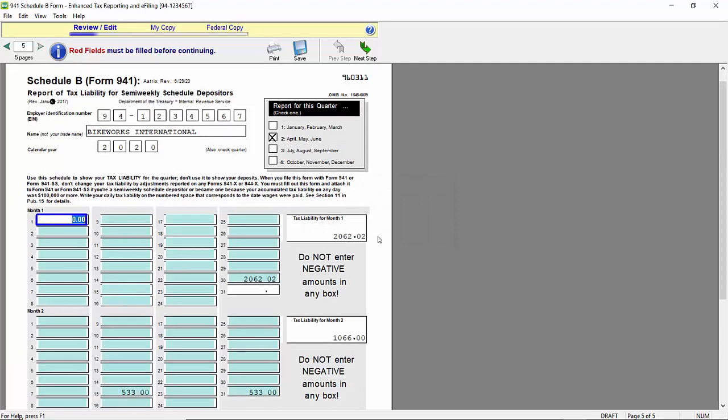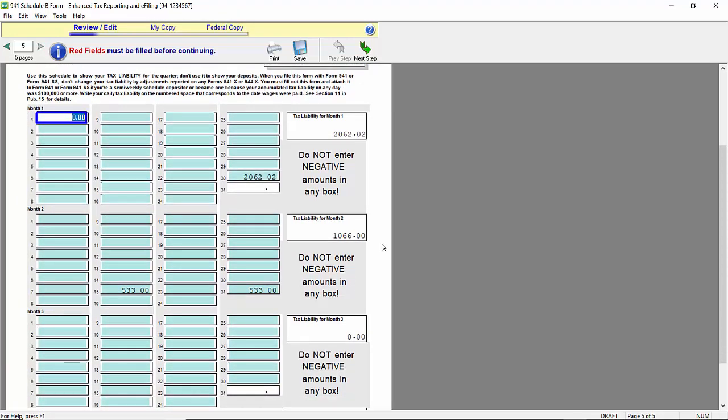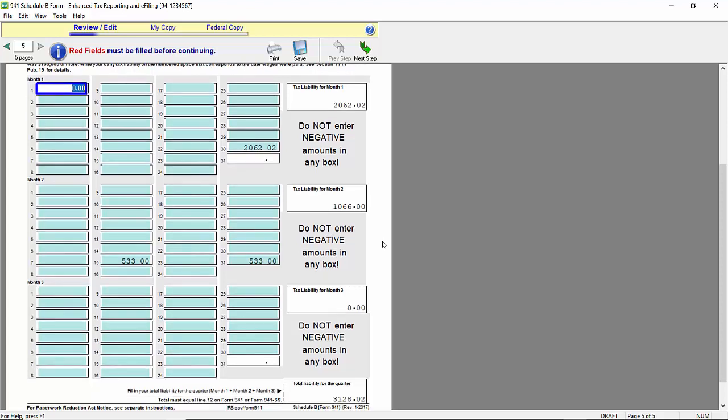Now, the Schedule B is going to pull the full liability that was calculated in BusinessWorks. So when you calculated your time cards and posted the payroll, whatever liability was calculated is exactly what's going to appear on this Schedule B. Now, it may be reduced by the employer's portion of Social Security that you may have zeroed out during your manual payroll calculation. But basically, this is the full liability that shows on your tax liability screen in BusinessWorks.